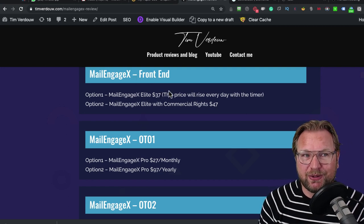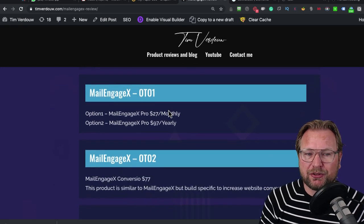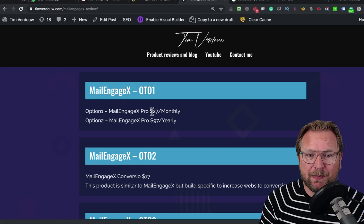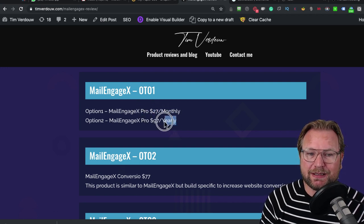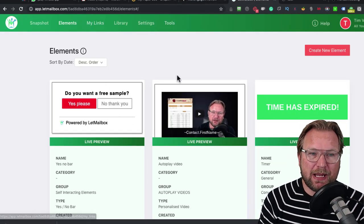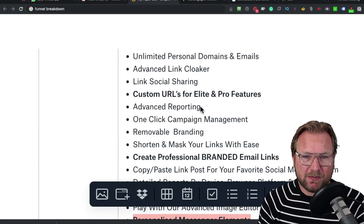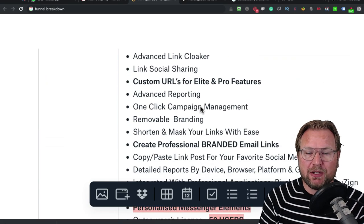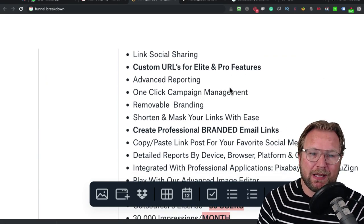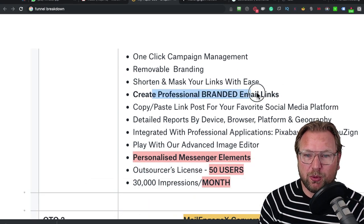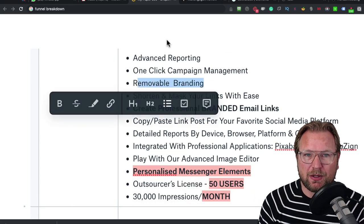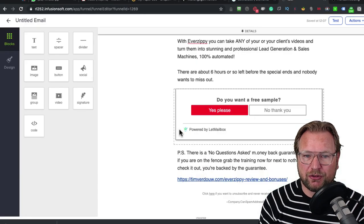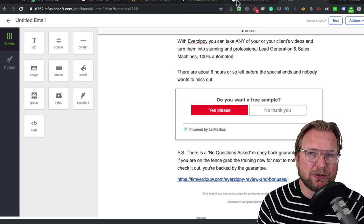There's also MailEngage X OTO1, which is the pro version, which will cost you $27 monthly or $97 yearly. That is adding extra things to LabMailbox. What are the extra things? With the pro version, you're going to get custom URLs. You can create professional branded email links and it will also get rid of the branding. Normally you're going to get this in your email, powered by LabMailbox. It's going to get rid of that branding also.